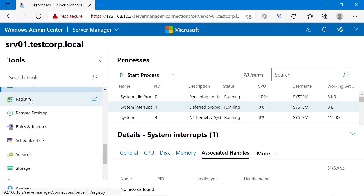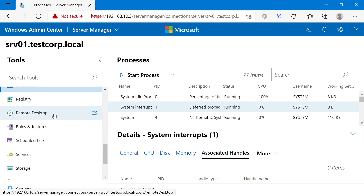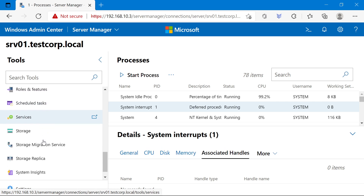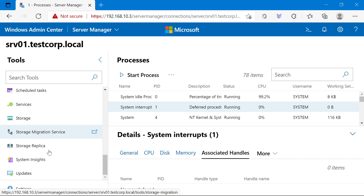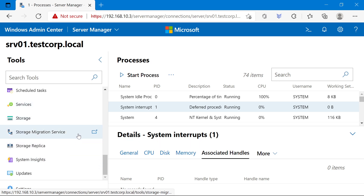You can manage the registry. You have a remote desktop window if you need one. Roles and features, scheduled tasks, services, and storage. In my opinion it's pretty interesting — you have a lot of things you can do. You also have some extensions that you can download, though I cannot show you because I don't have internet access.